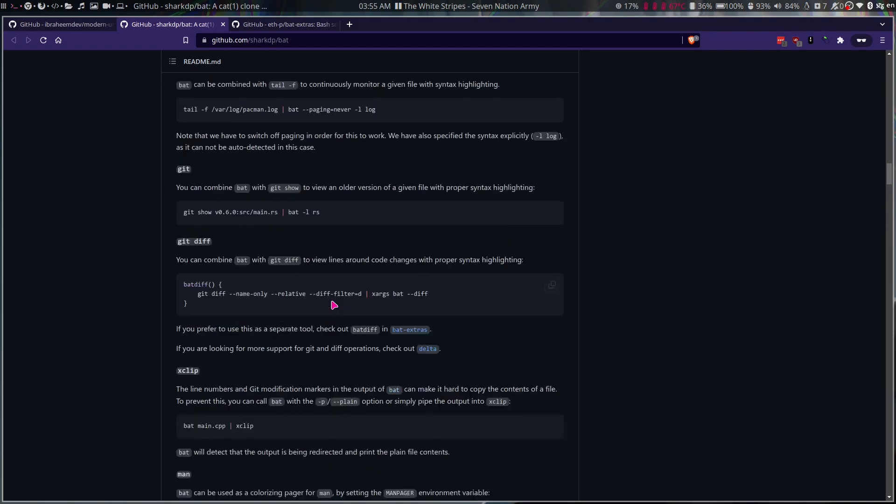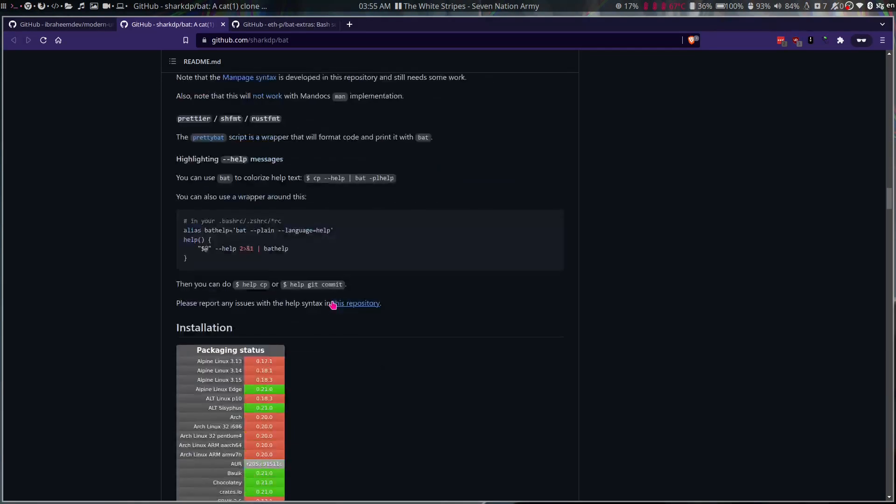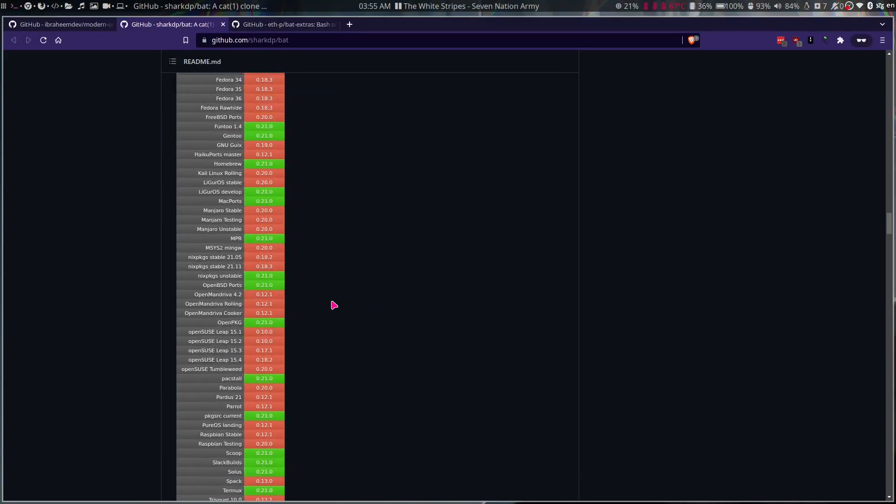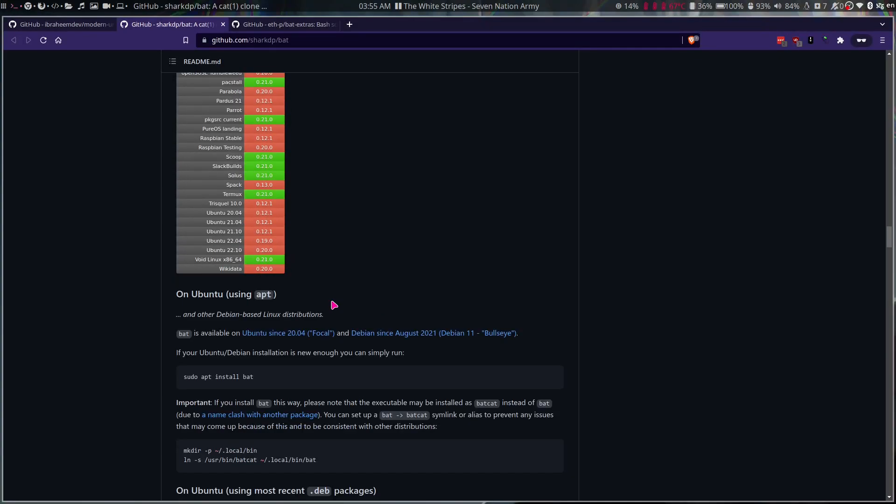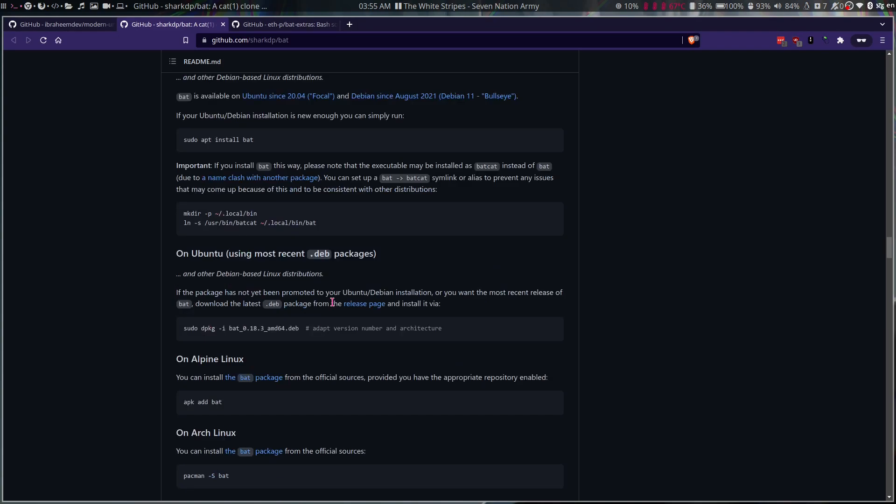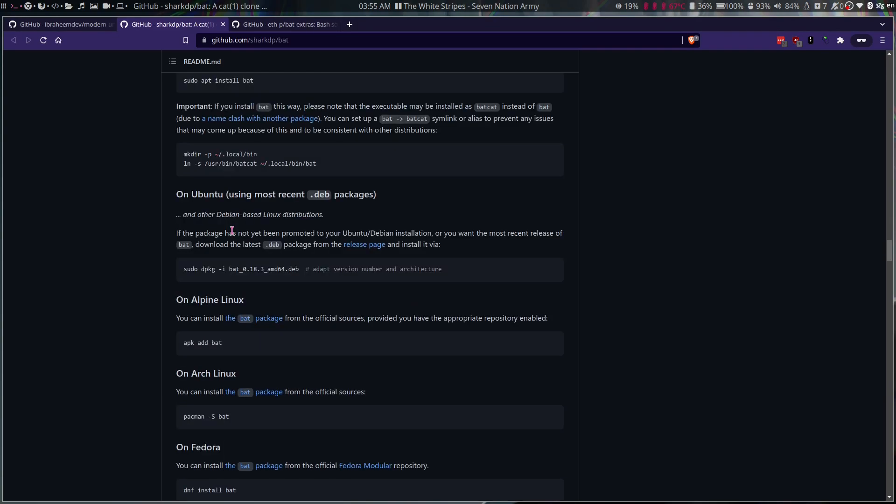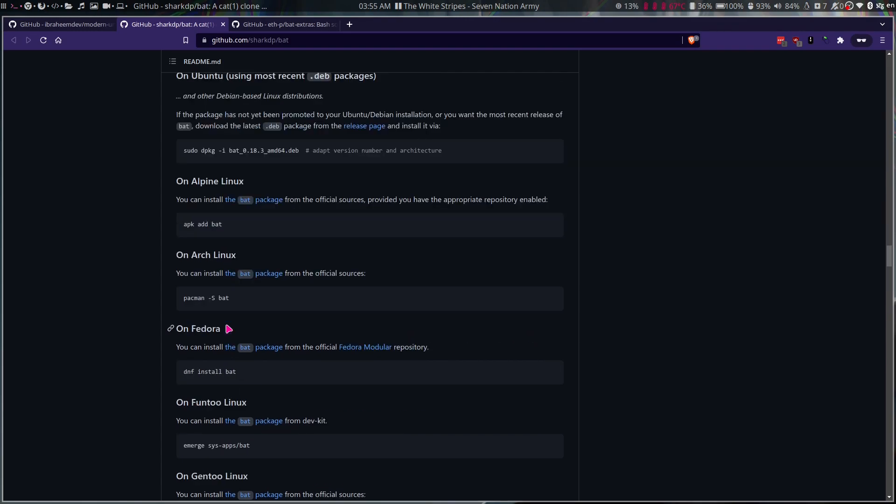Let's see how we can install it. It exists in almost every official repo for most of the distros. So sudo apt install bat, pacman -s bat, apk add bat, dnf install bat. So it exists in almost every official repo in most of the distros.